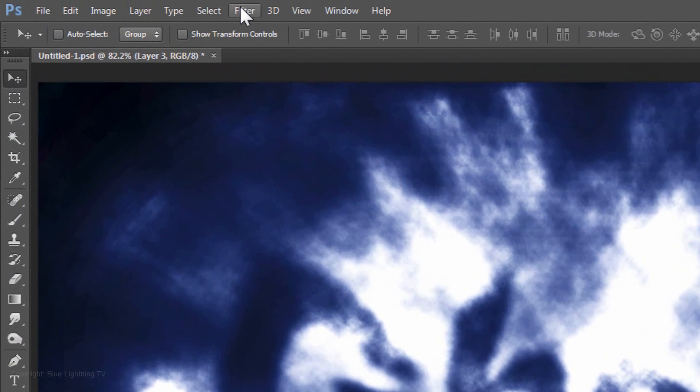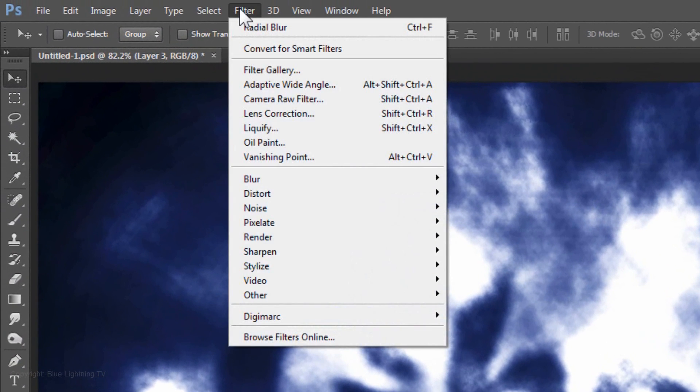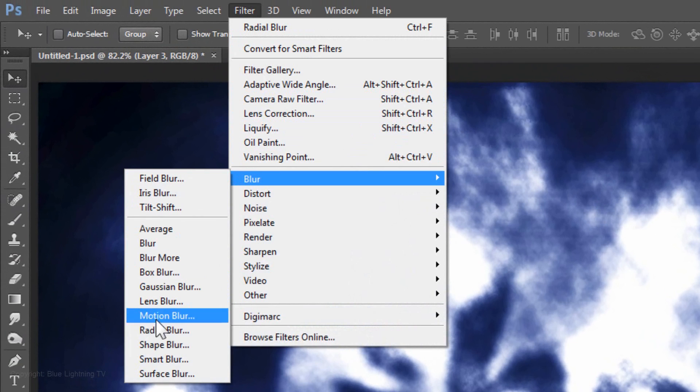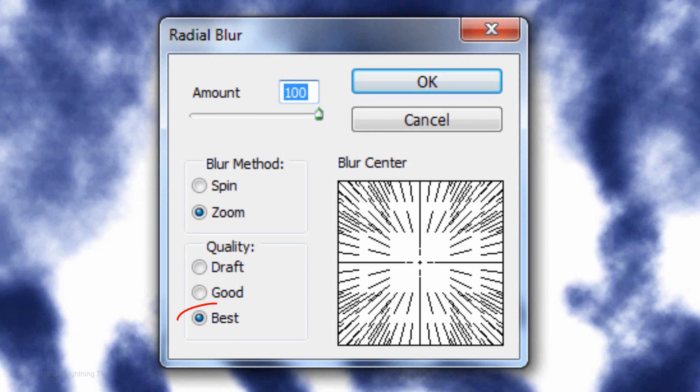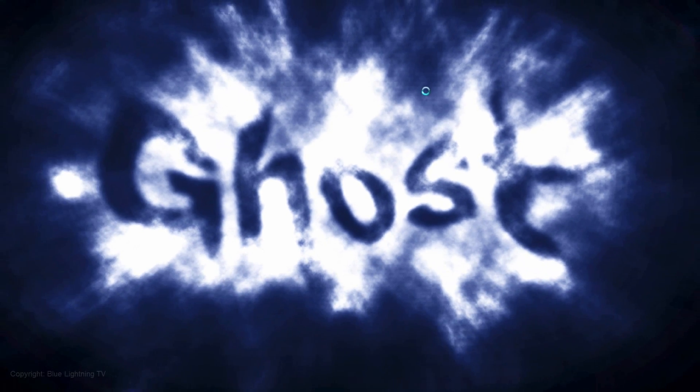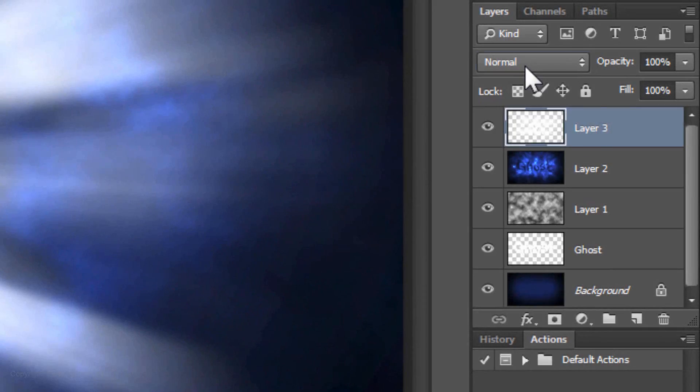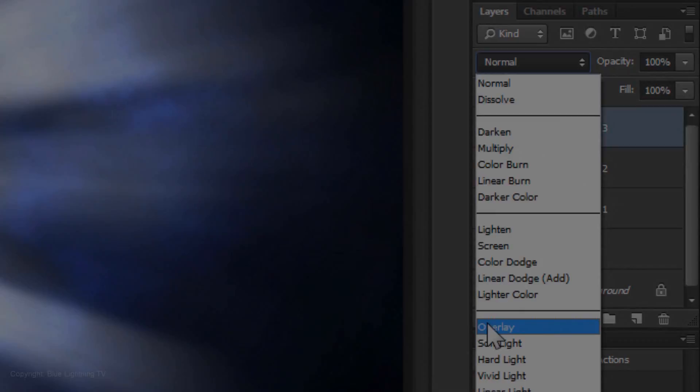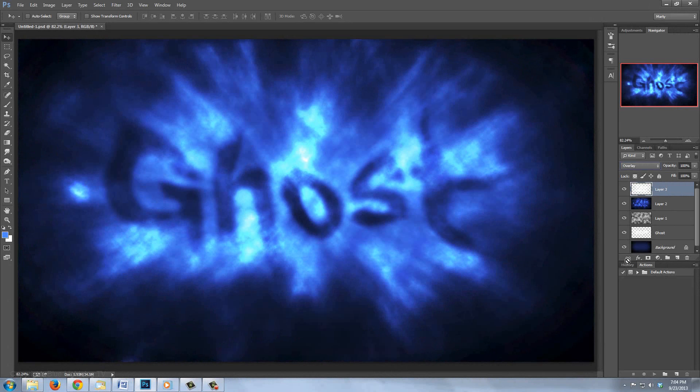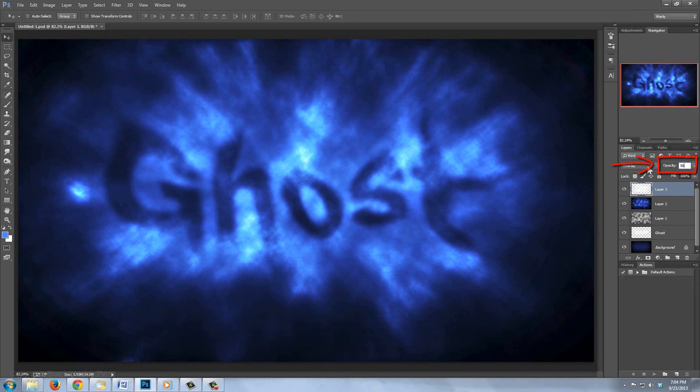Go to Filter, Blur and Radial Blur. Make the amount 100, the Blur Method Zoom and the Quality Best. Change the Blend Mode to Overlay and reduce the Opacity to 50%.